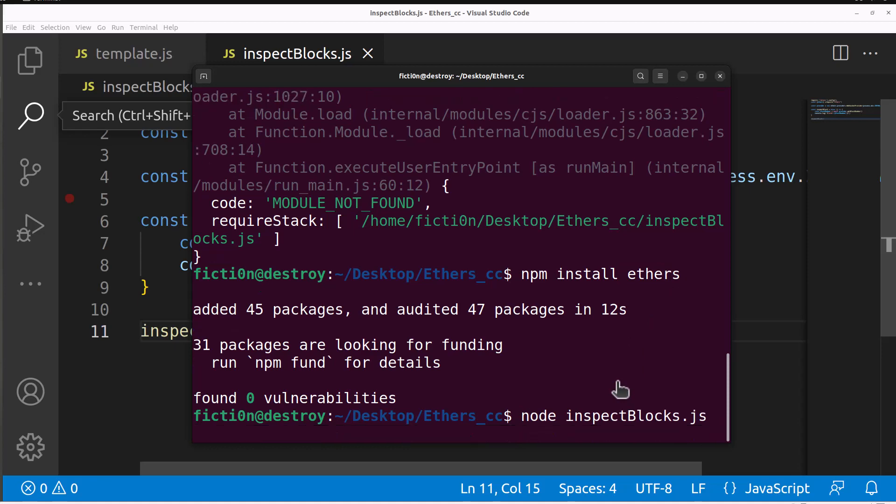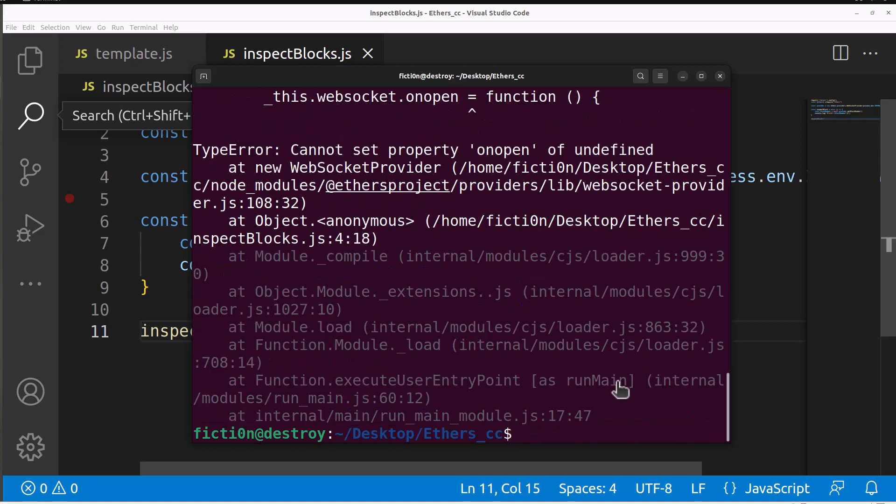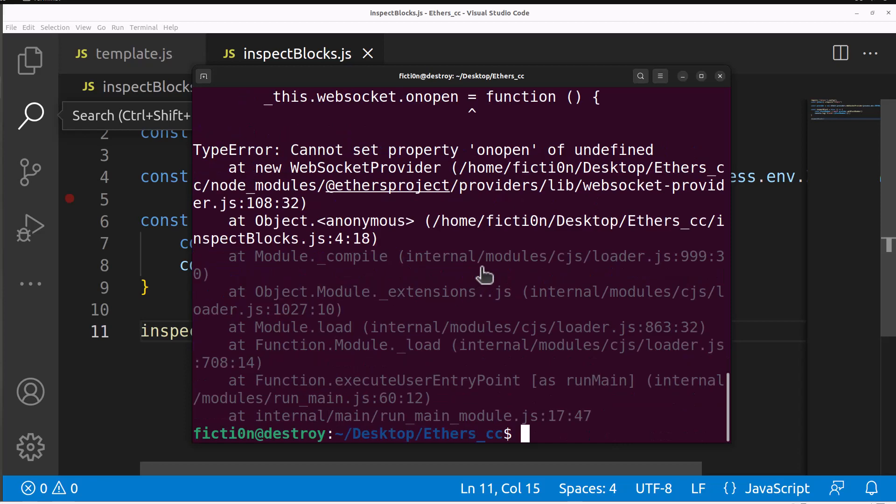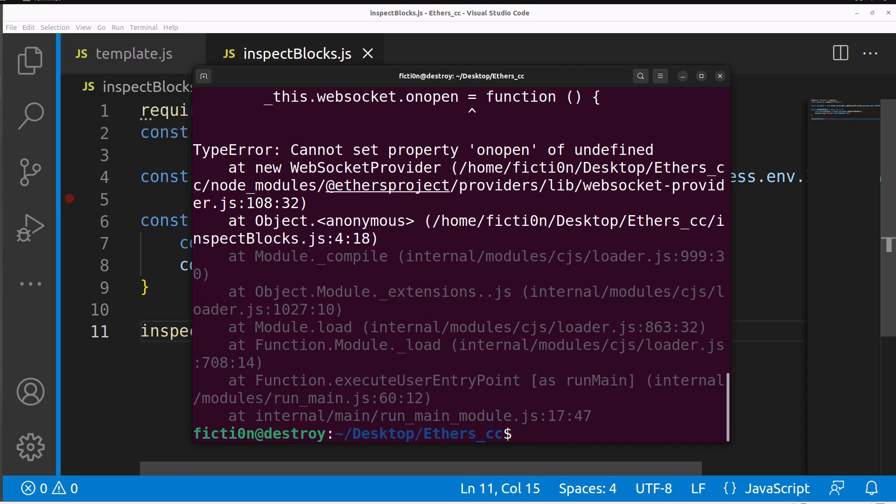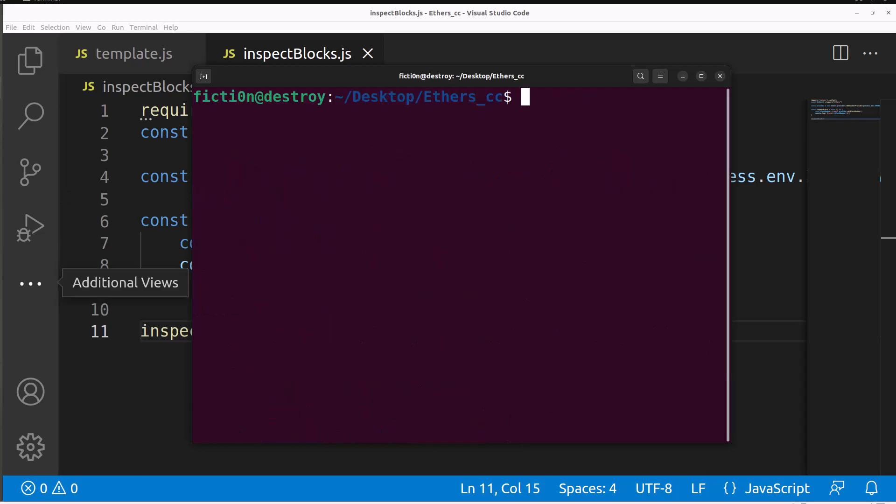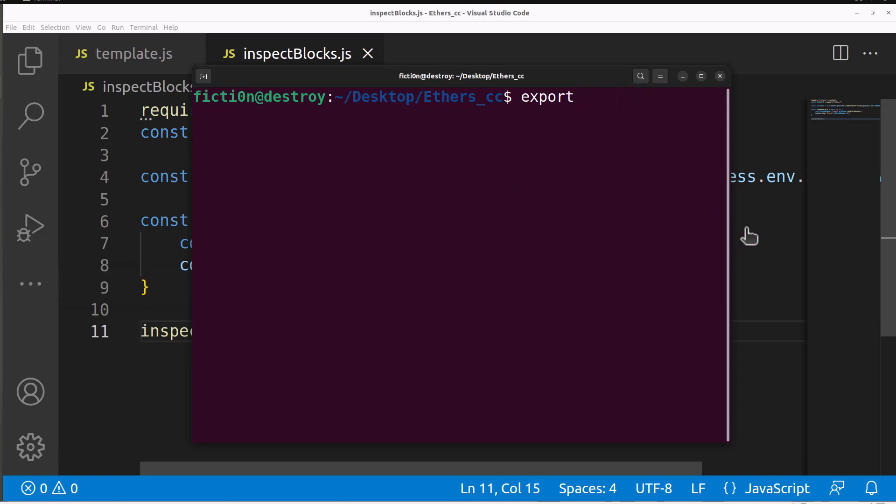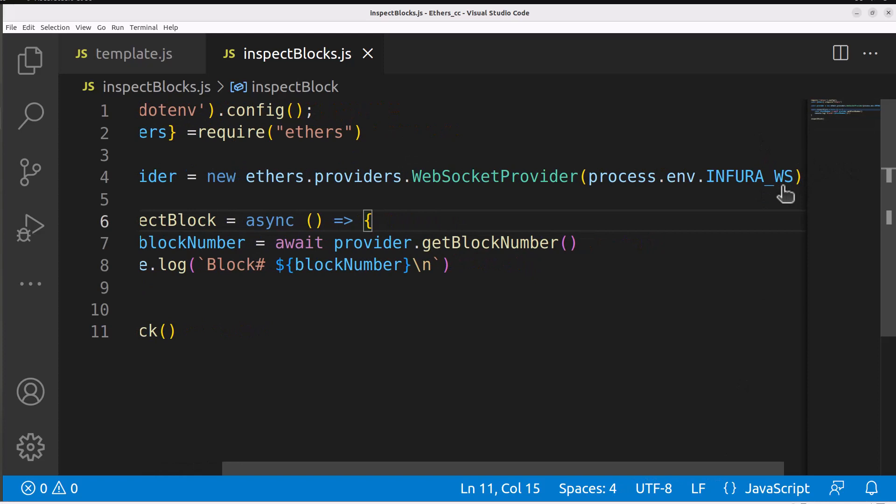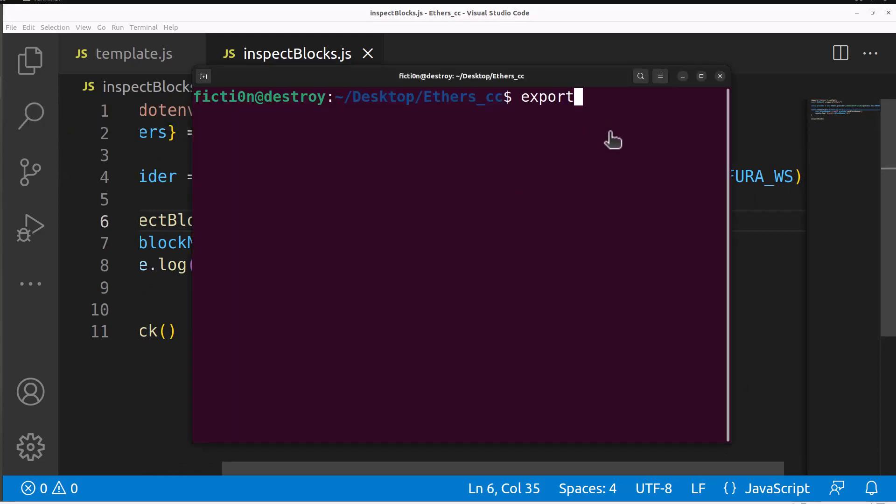Now it should work because those are the only two modules we technically should need. We have another error related to our actual export. I just had to do my export infura underscore ws or whatever I called it within that code. For that particular error we just needed to do the export, once that's done now it should work.